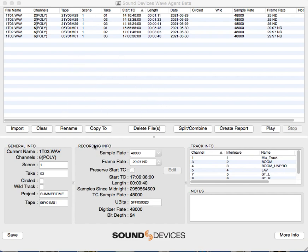A quick intro to how Wave Agent generates sound reports. This is for other editors and people who aren't familiar with Wave Agent and need to generate different reports in various formats.